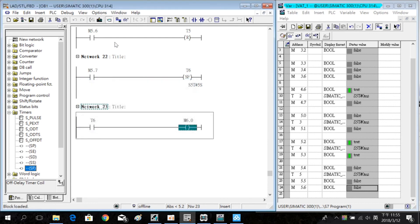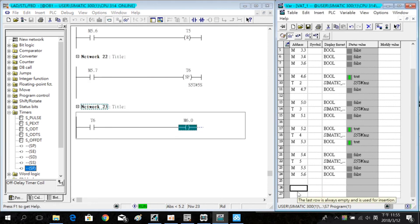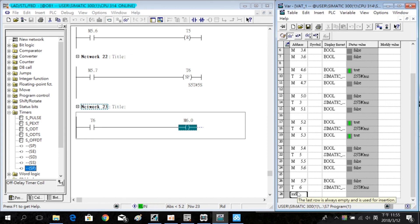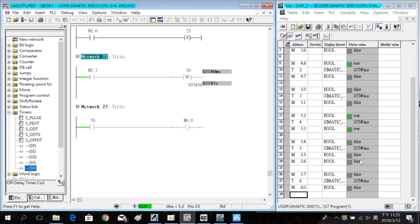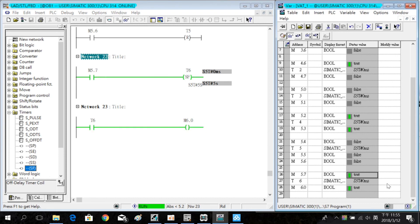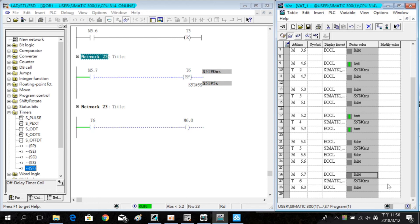Simulate and enter the address in the VAT table again. Turn on M5.7 and M6.0 is on. After 5 seconds, M6.0 is off. This time we introduced 5 timers. We hope that is useful for you. Thank you very much, see you next time.